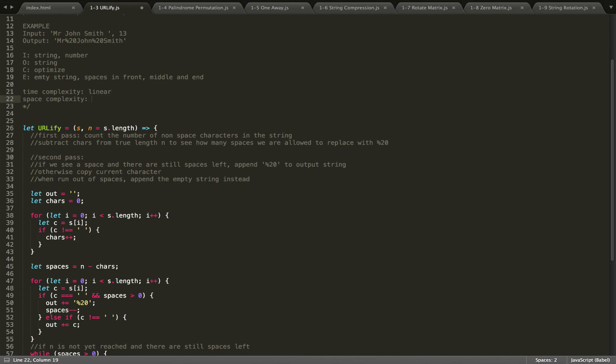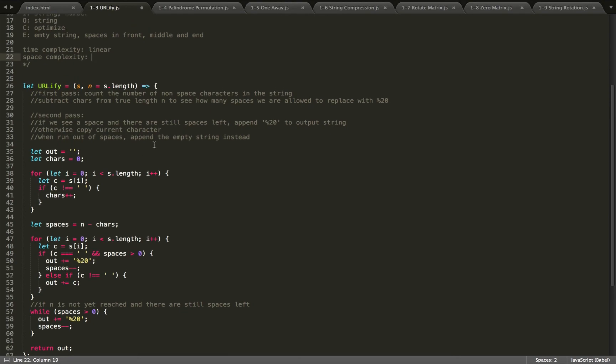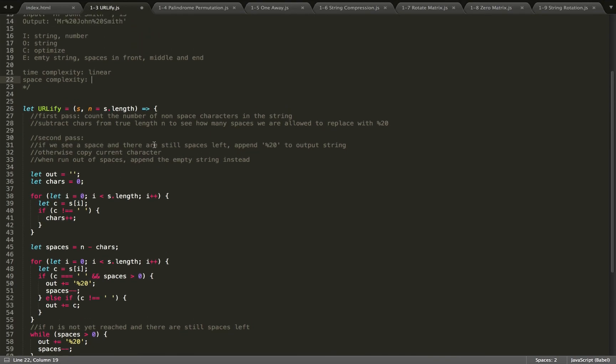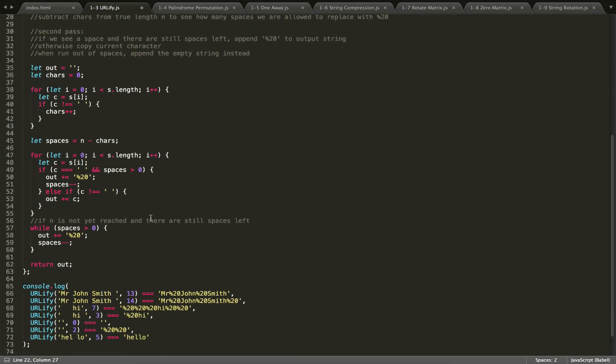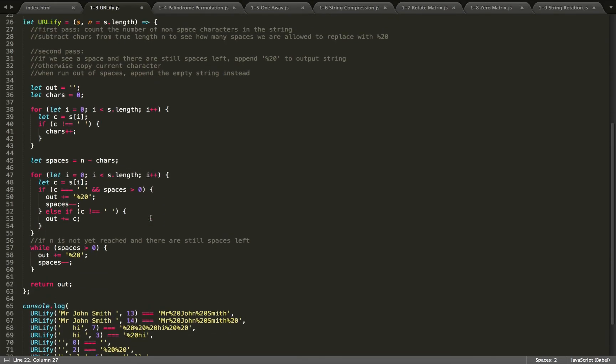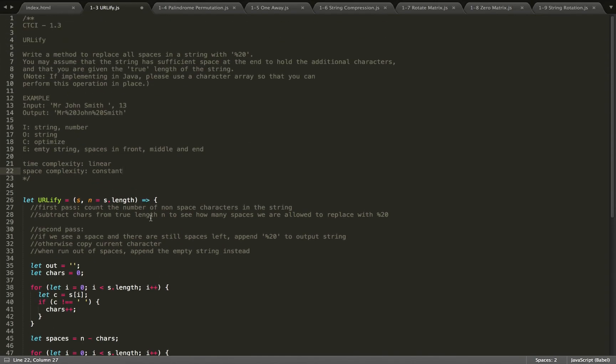For our space complexity, we are only storing it in two variables, so I'm going to say it's constant. So that's it. If you guys have any questions or any suggestions or a better solution, please let me know. All right, thank you, bye.